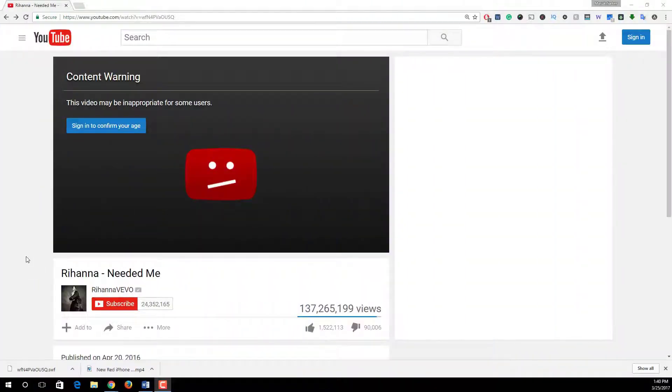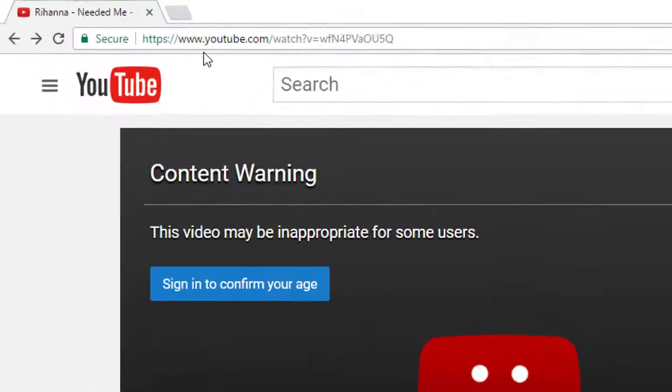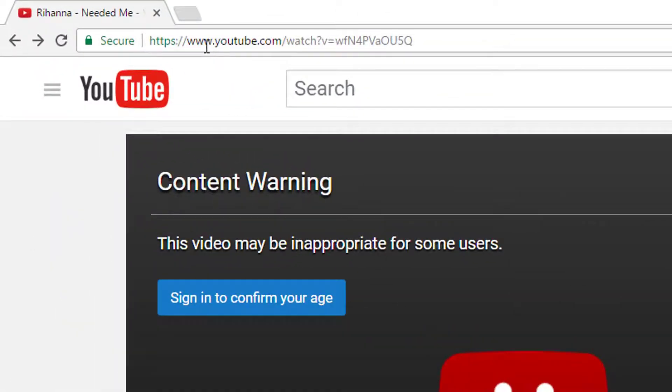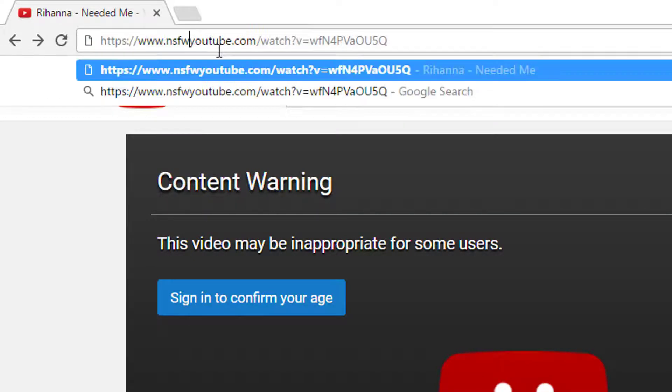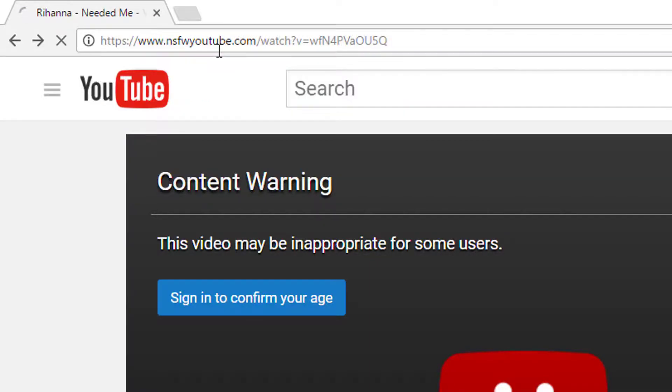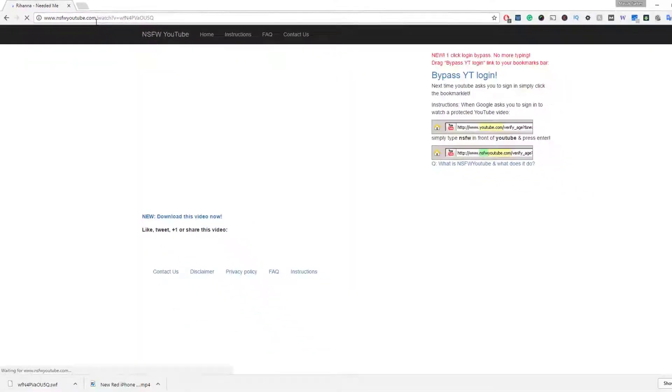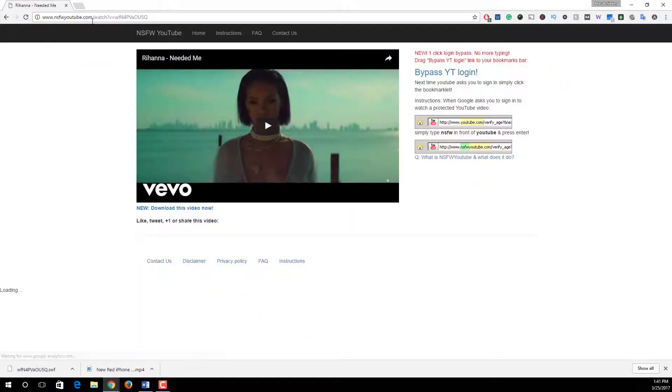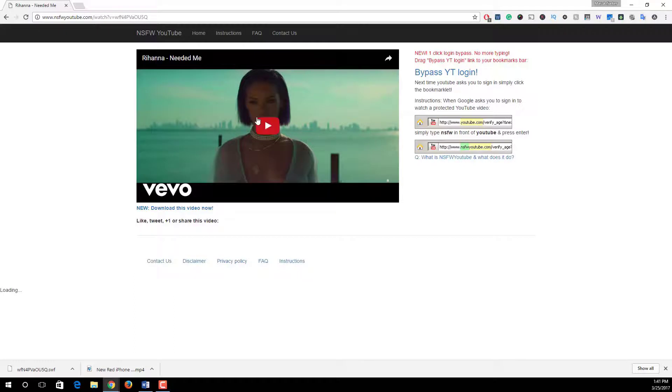Number four: YouTube age restriction. When we are watching YouTube videos, sometimes we see this type of age restriction. To watch this type of video without signing in, in the URL after https colon slash slash www dot, simply type nsfw and then press enter. Here you see our native YouTube page redirects into this page and you can watch this video without any restriction from here.